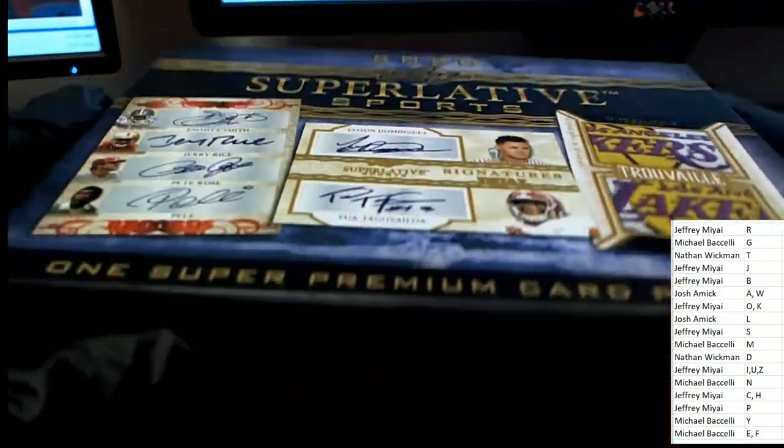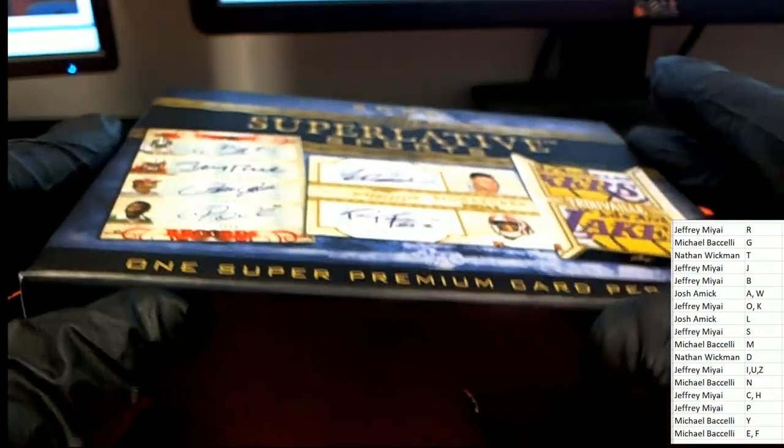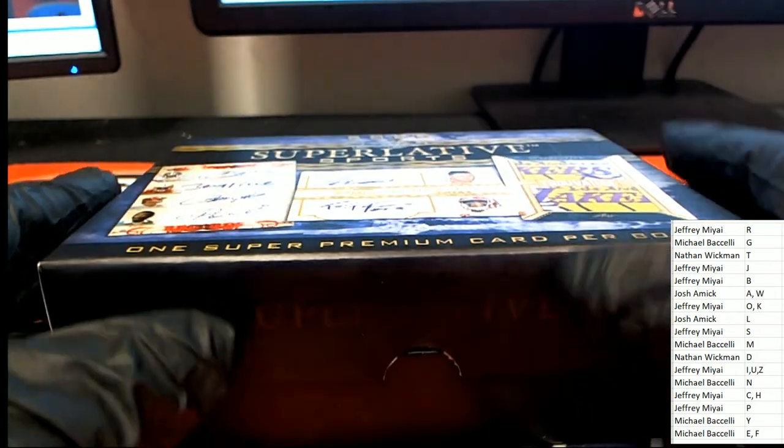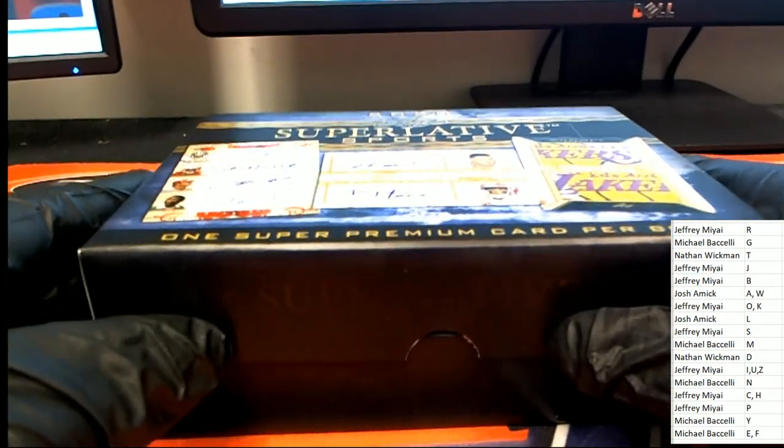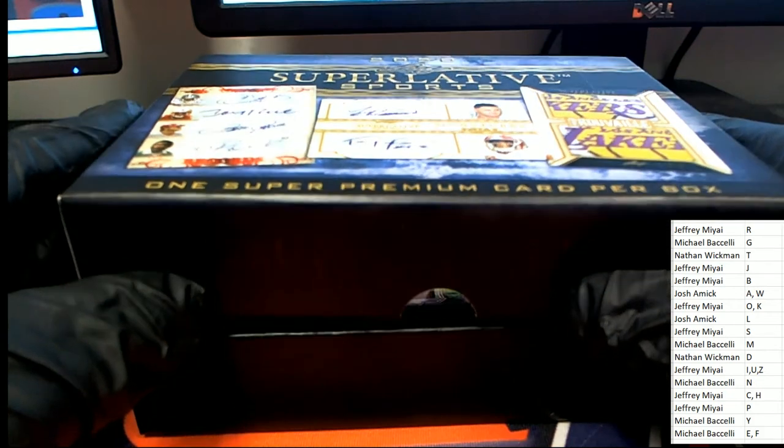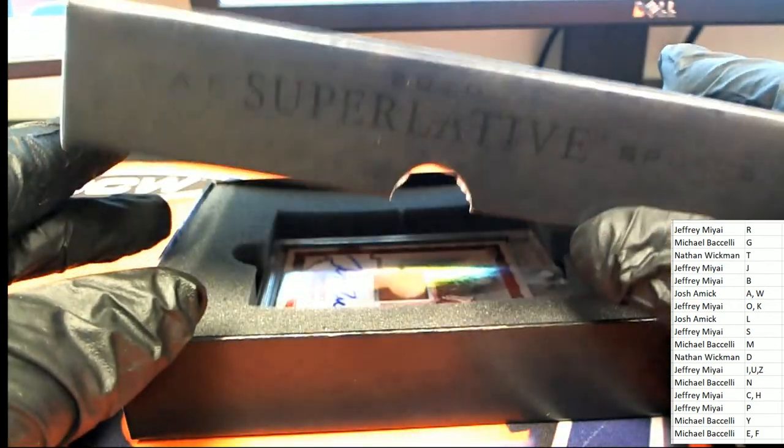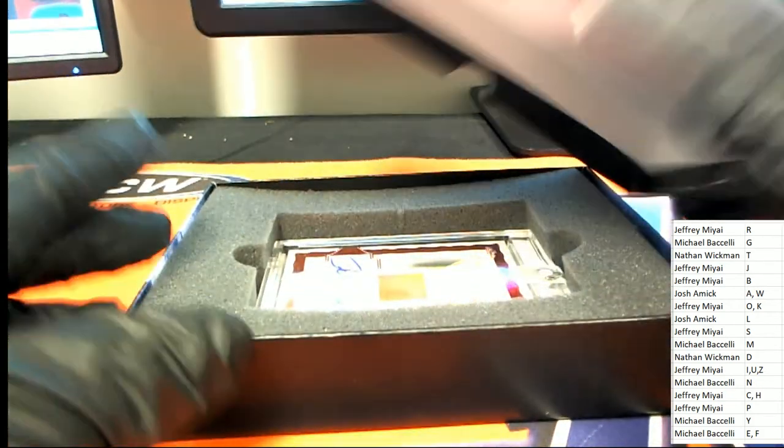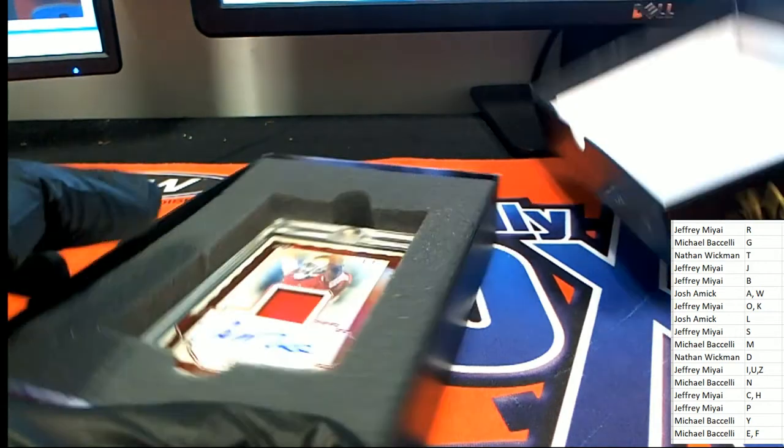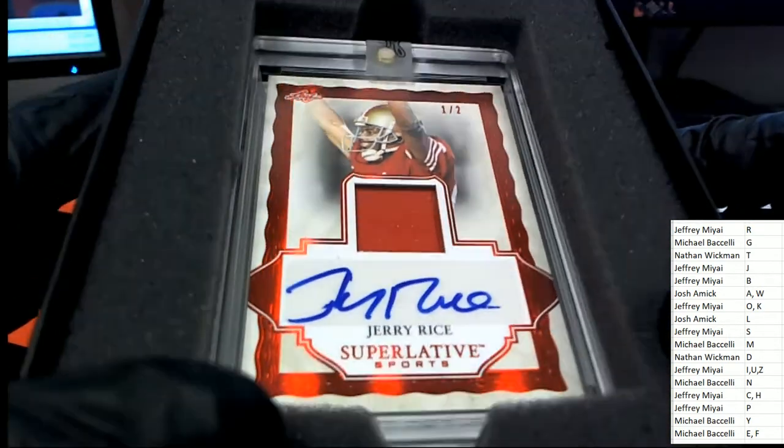All right, here we go. What's it going to be coming out of Superlative? What is it? Who is it? Oh, my.